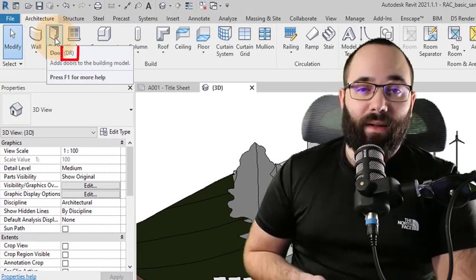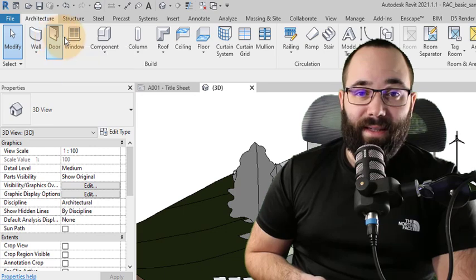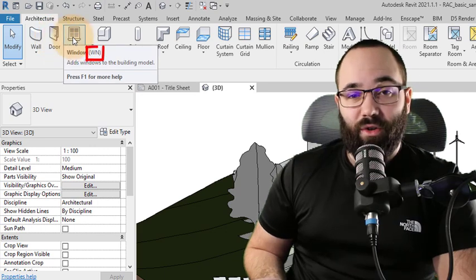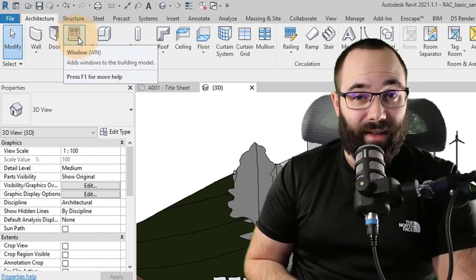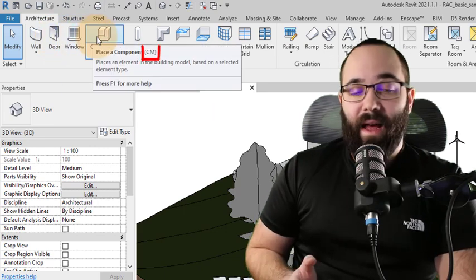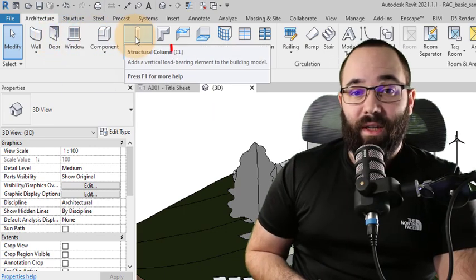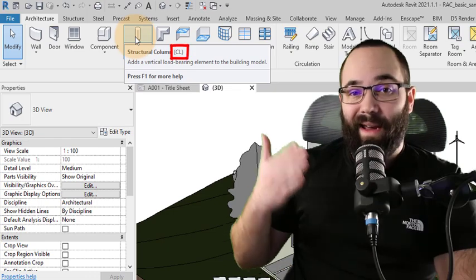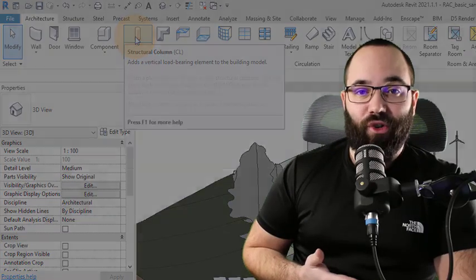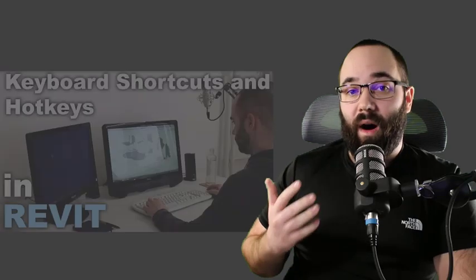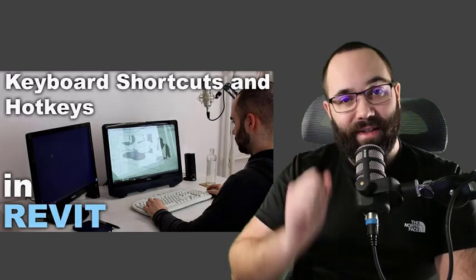That way you can learn the shortcuts and just use the shortcuts instead of clicking on the tool. Alternatively, you can just print out a list of shortcuts or have it on a second screen and try to use that instead of searching for each tool individually. It's going to be hard at first, but over time, it will speed up your workflow significantly. I have a whole video on customizing shortcuts in Revit, so if you want to check that out, I'm going to link it up in the cards above.